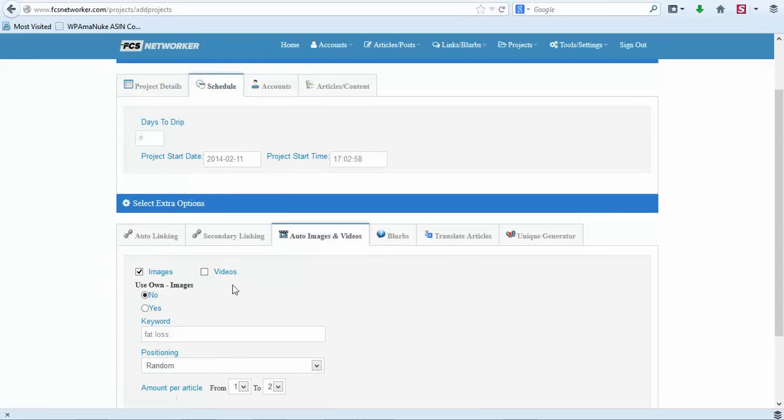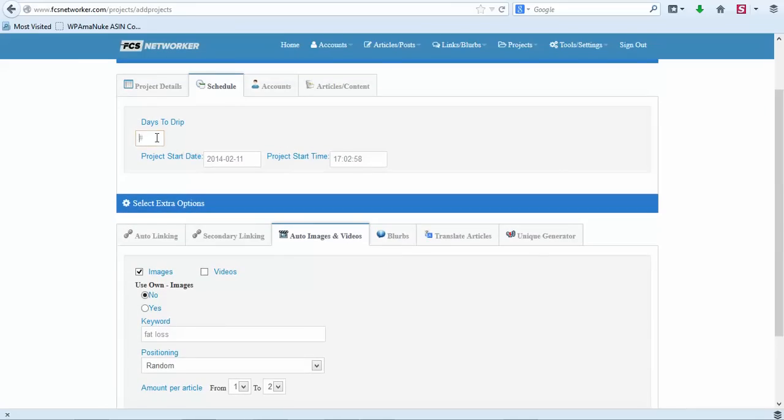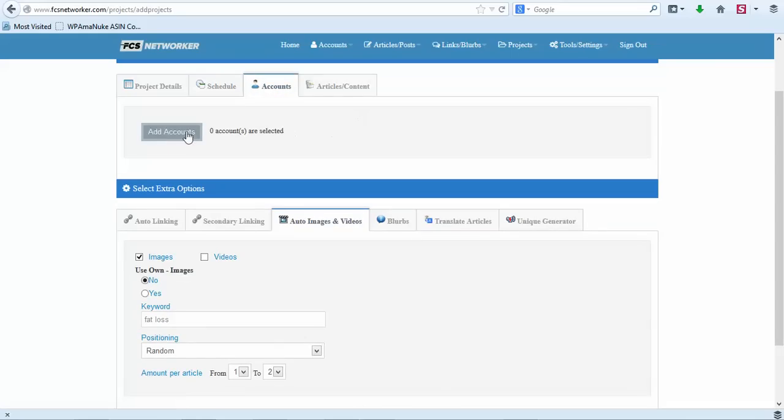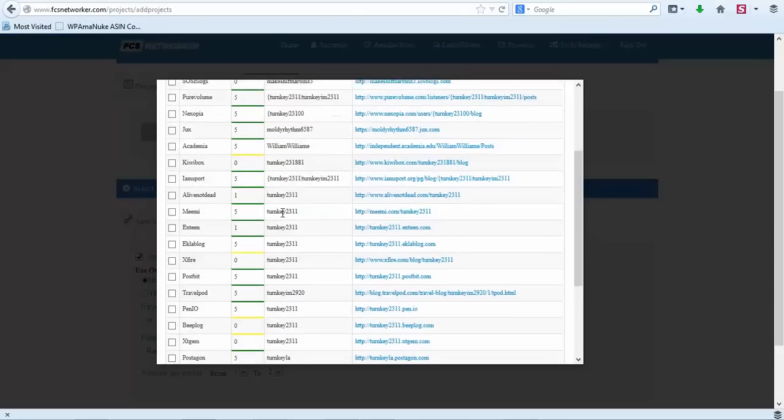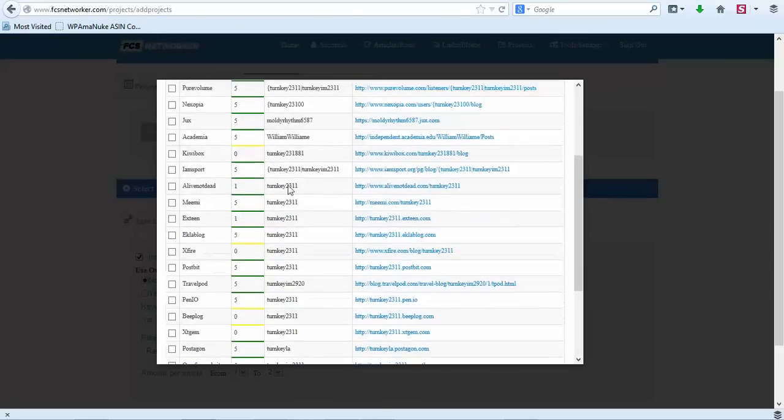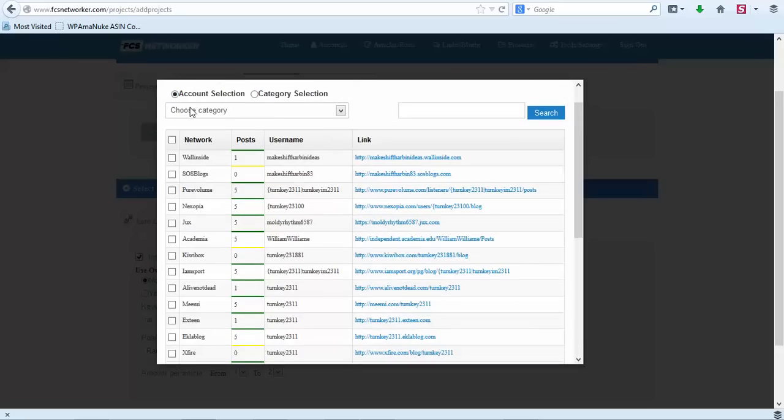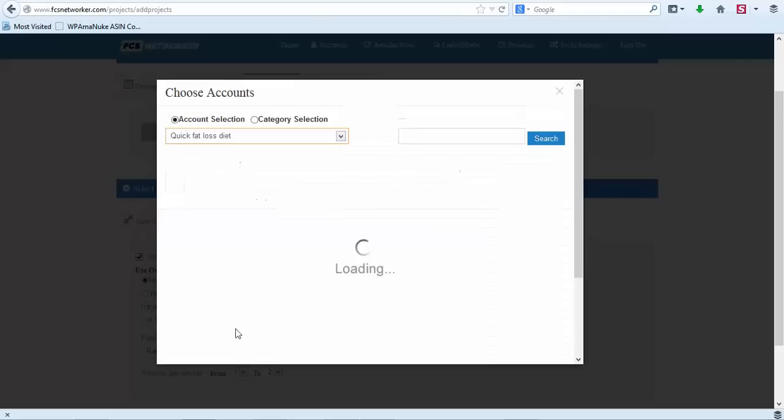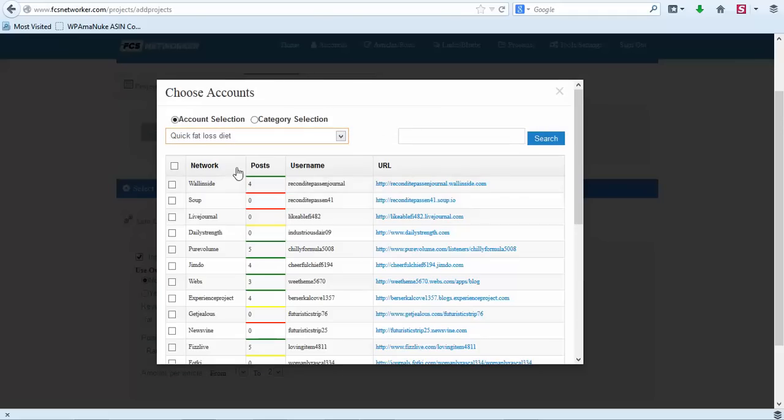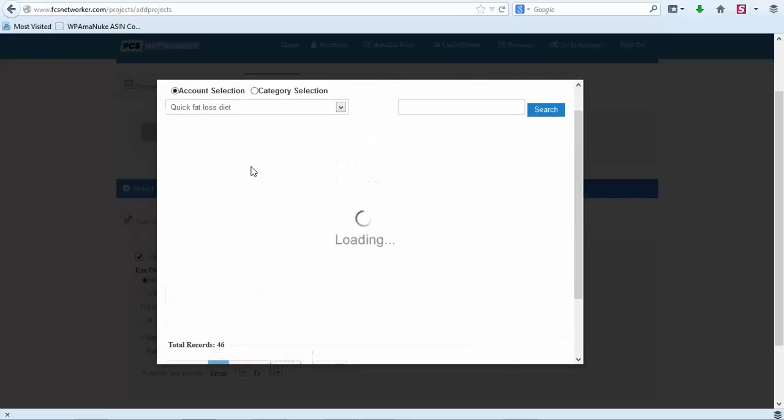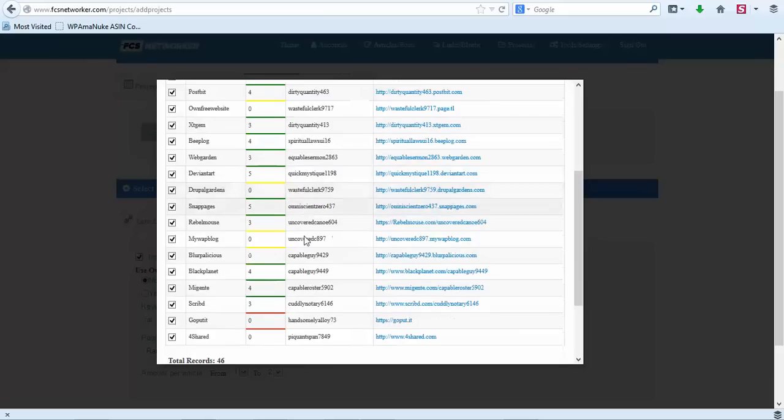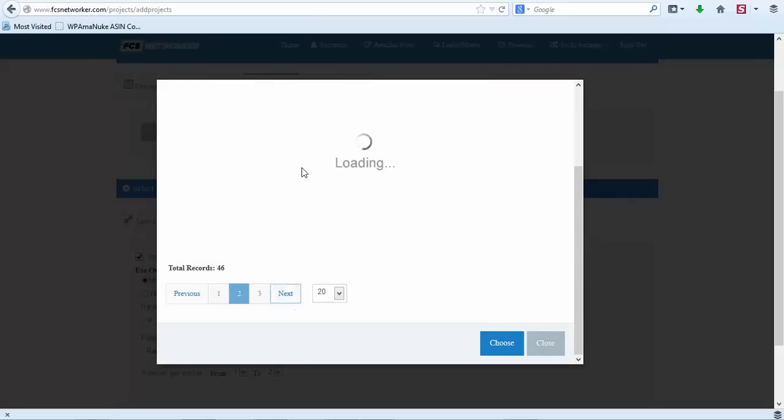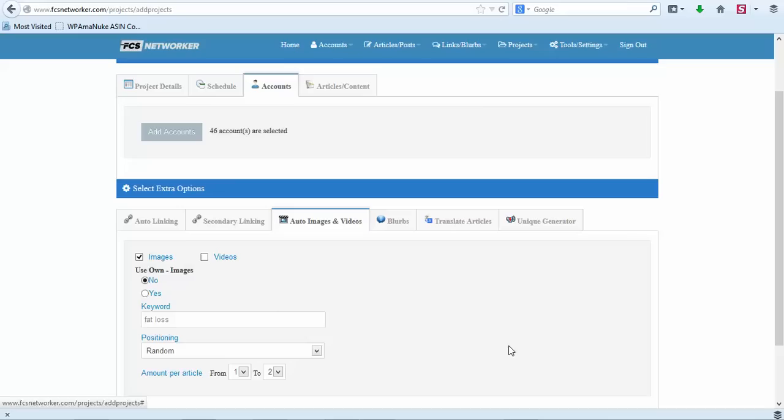Scheduling - you can schedule this if you'd like. So if you want to drip this for seven days you can put seven, it'll start today. Now accounts - you're going to click to add accounts. So I'm going to find the accounts that I created. Let me go back up to the top and I'm going to choose category. Category is the accounts you put in a category. So this is Quick Fat Loss Diet accounts. These are all the accounts that I have for Quick Fat Loss Diet. So we're just going to choose all of these.